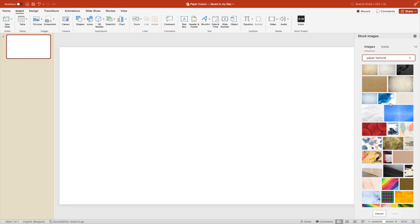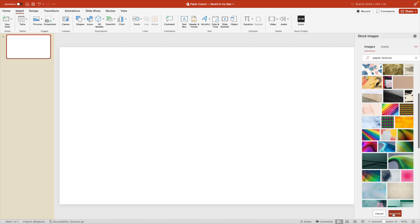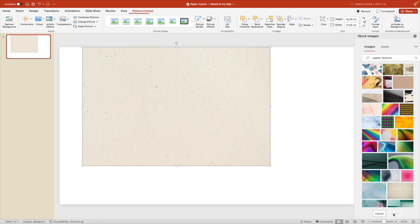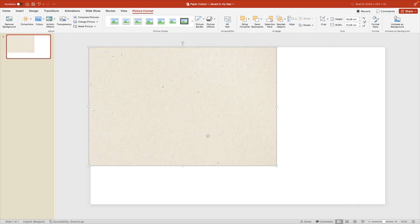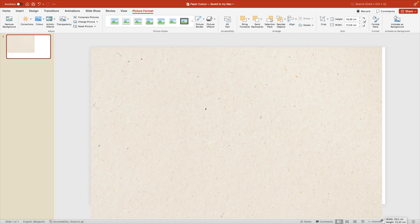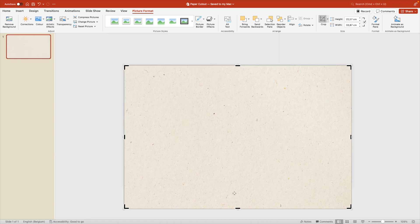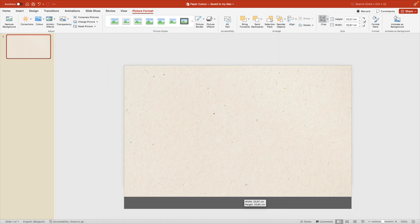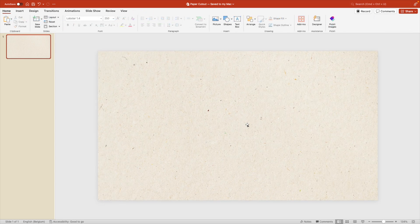The first thing we want to do is look for paper texture. And this gives us quite a lot of options for paper texture. So you can choose any of the textures that you like and add it to your slide. Then we can increase it to the full size of the screen and let's crop it so that it looks nice and fits the entire slide.